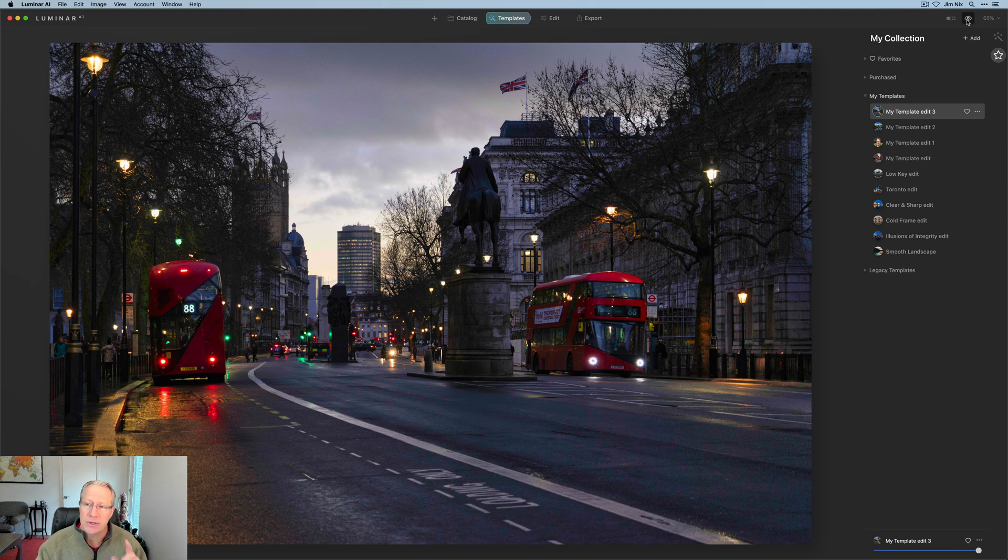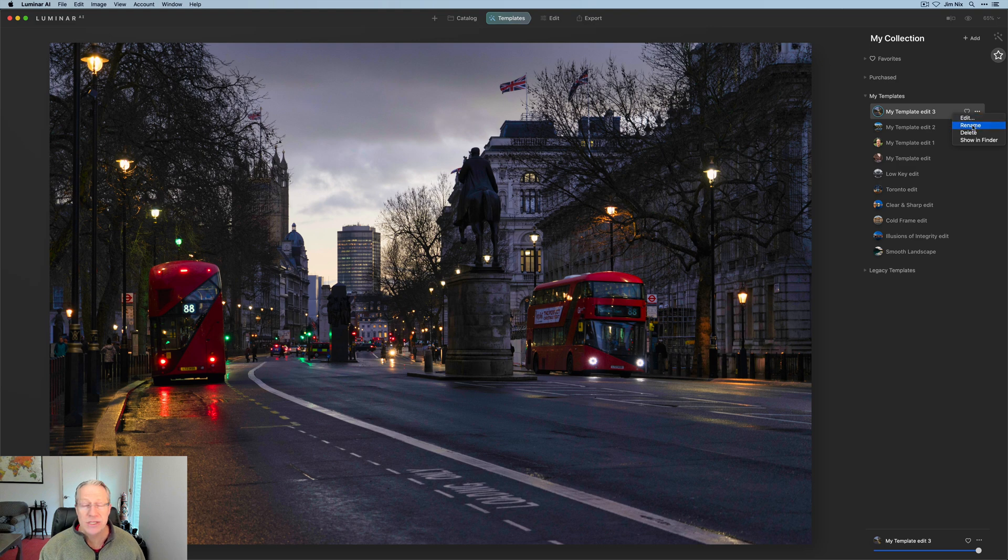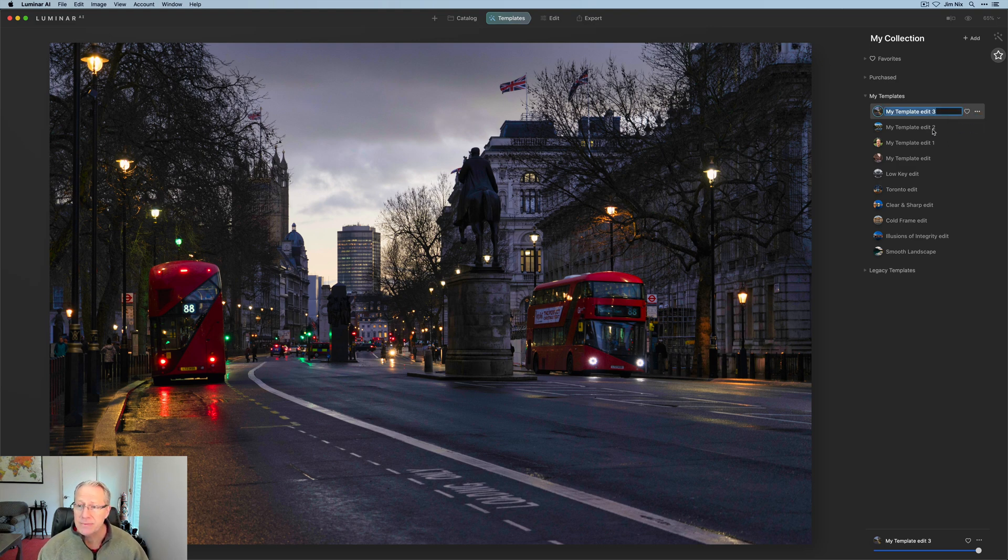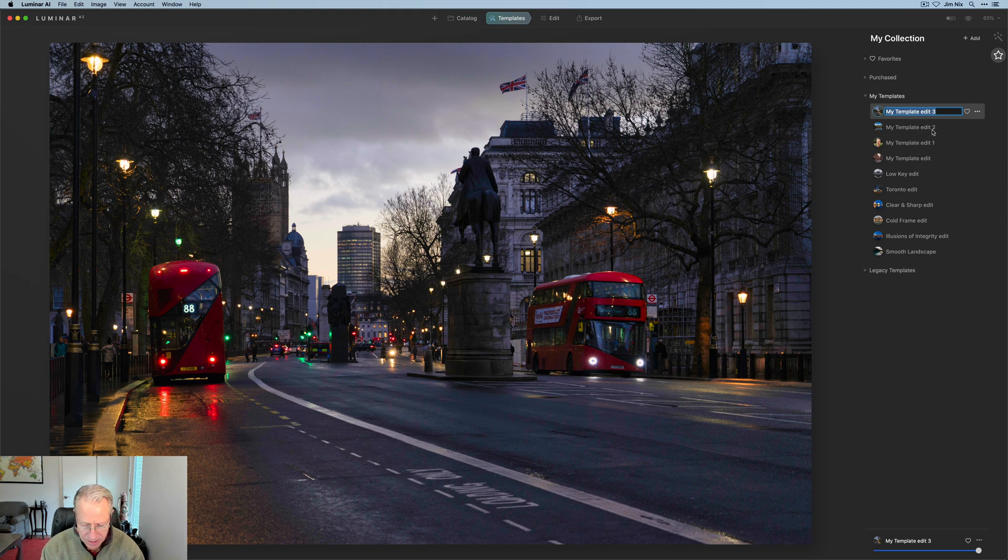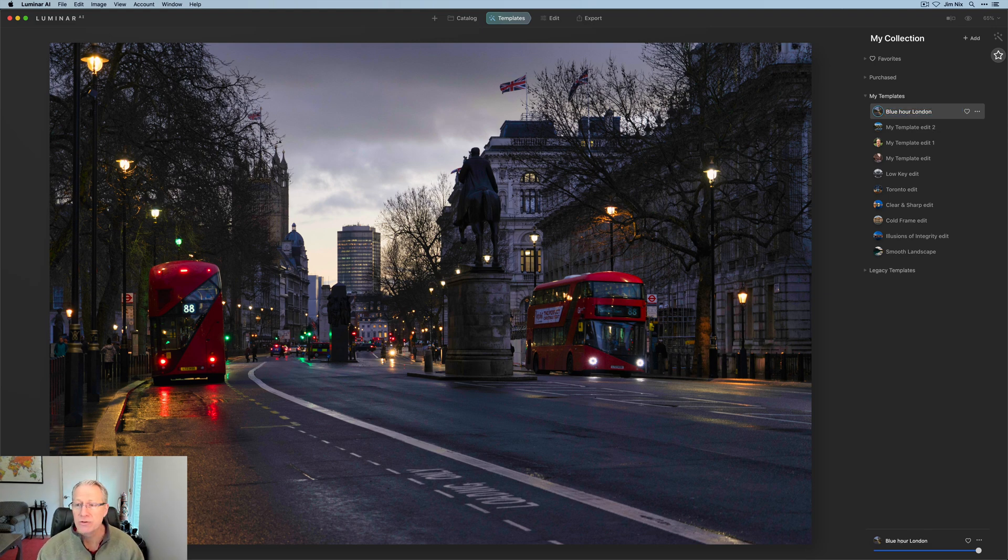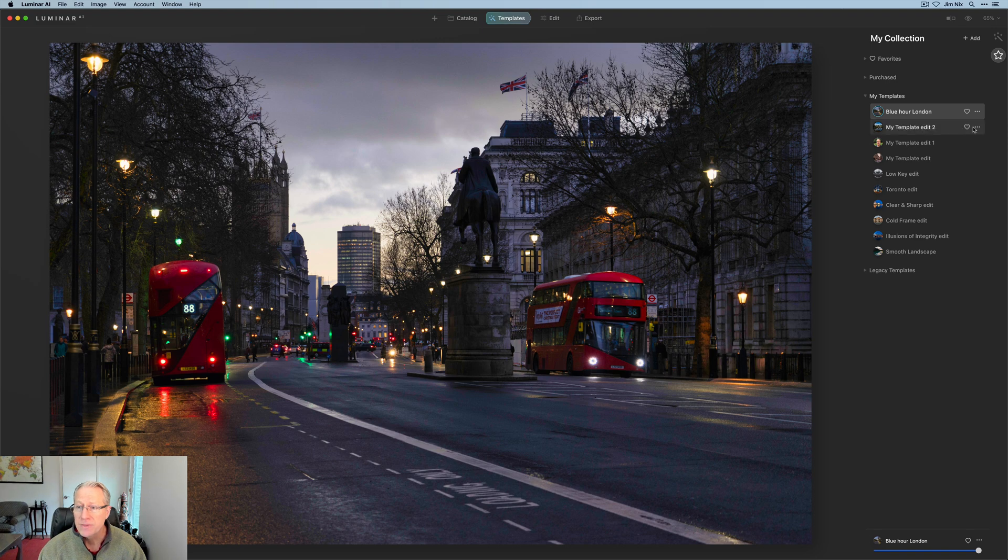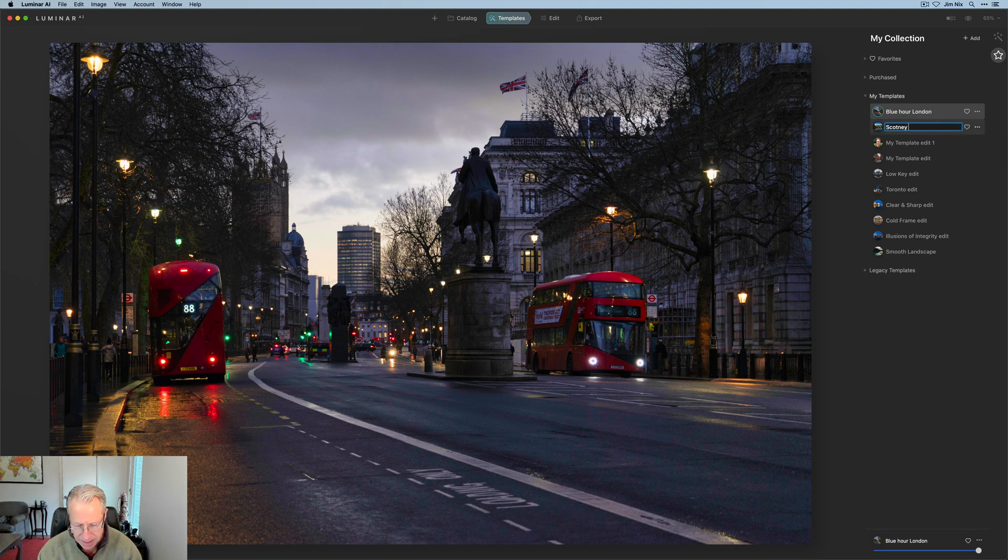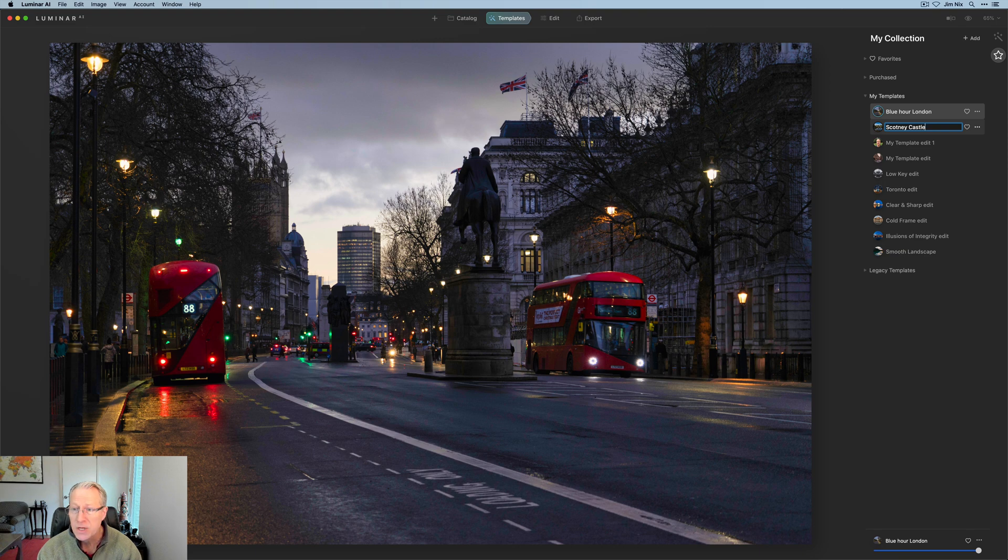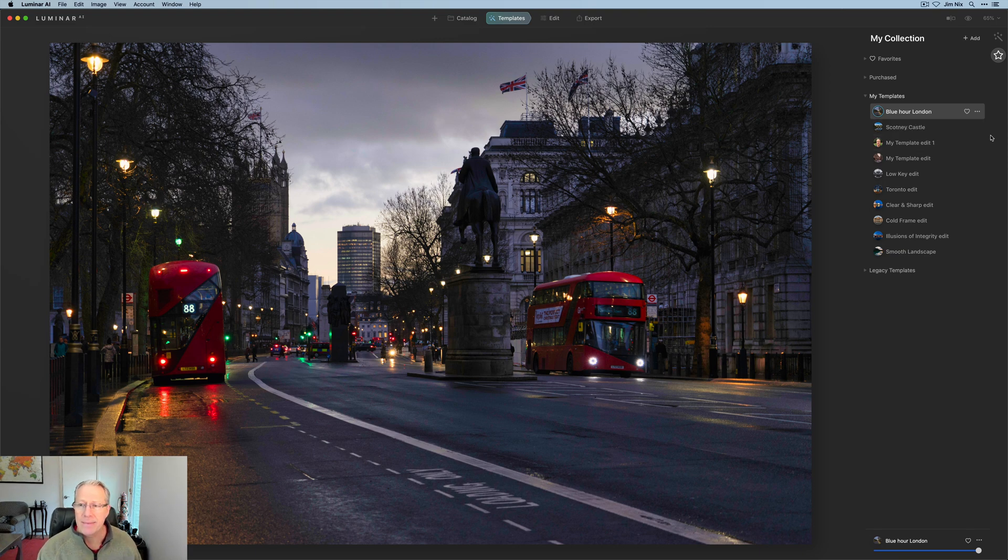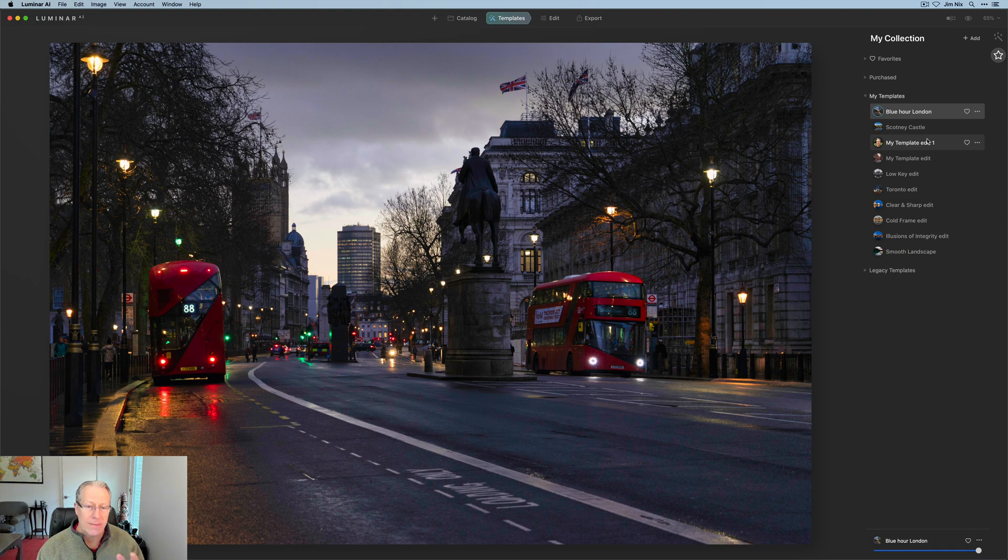So even if it's not the exact same scene, but taken in similar conditions, I might come in here and rename this one, which is a big thing I think is well worth doing in templates. So you know what they're called. And this one I might call Blue Hour London, because that's what these two photos were. This one that I used on Scottney Castle, I'll just rename that to Scottney Castle so that when I'm editing my photos for Scottney Castle, I can go in and grab a template, stick them on there and make some headway pretty quickly.